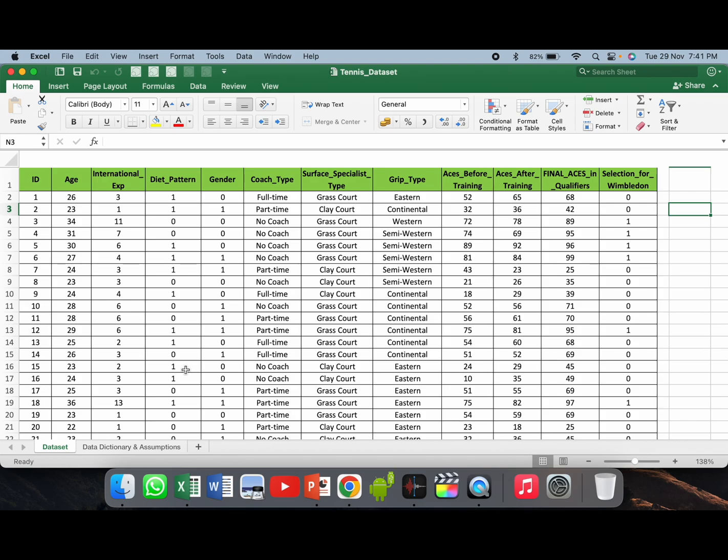We will train our machine learning algorithm on this dataset of one thousand players, prepare a model, and then test this model against a new record of 500 or around one thousand new players to check whether these new players will be selected for Wimbledon or not. Basically, we are performing predictive analysis using SAS Enterprise Miner.